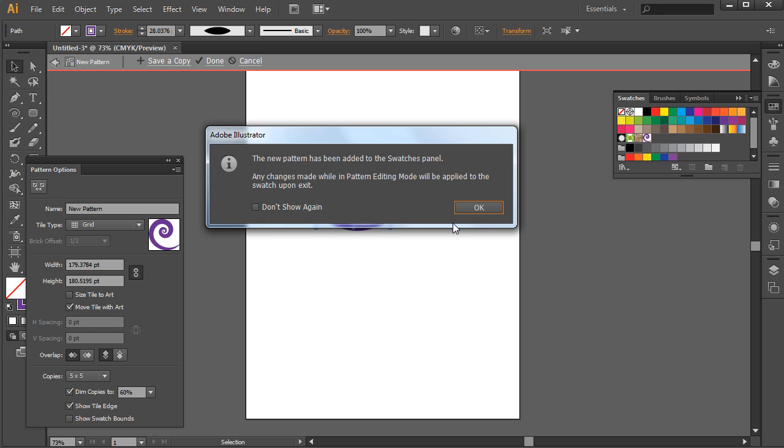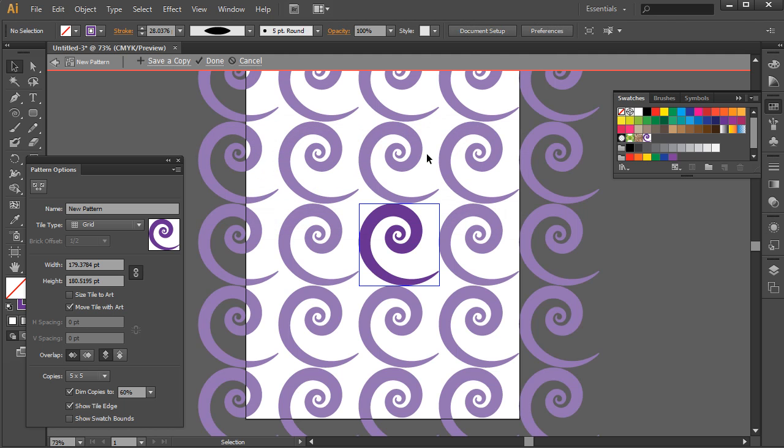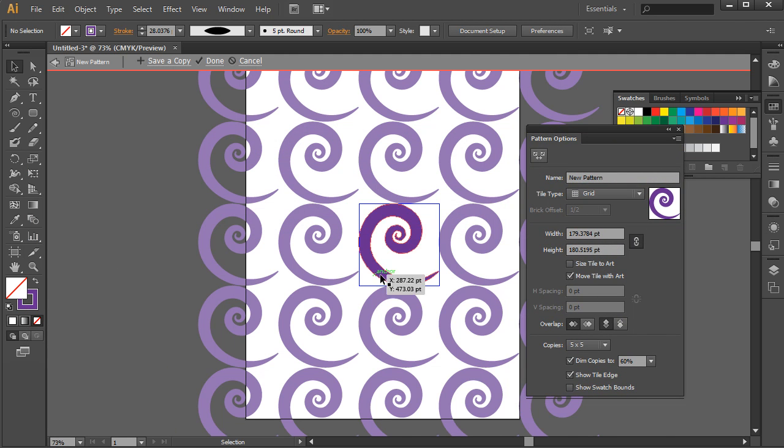So I'll just go ahead and click OK. Also note that you can choose not to see this message again. So I'll click OK and almost immediately we see the pattern appear.